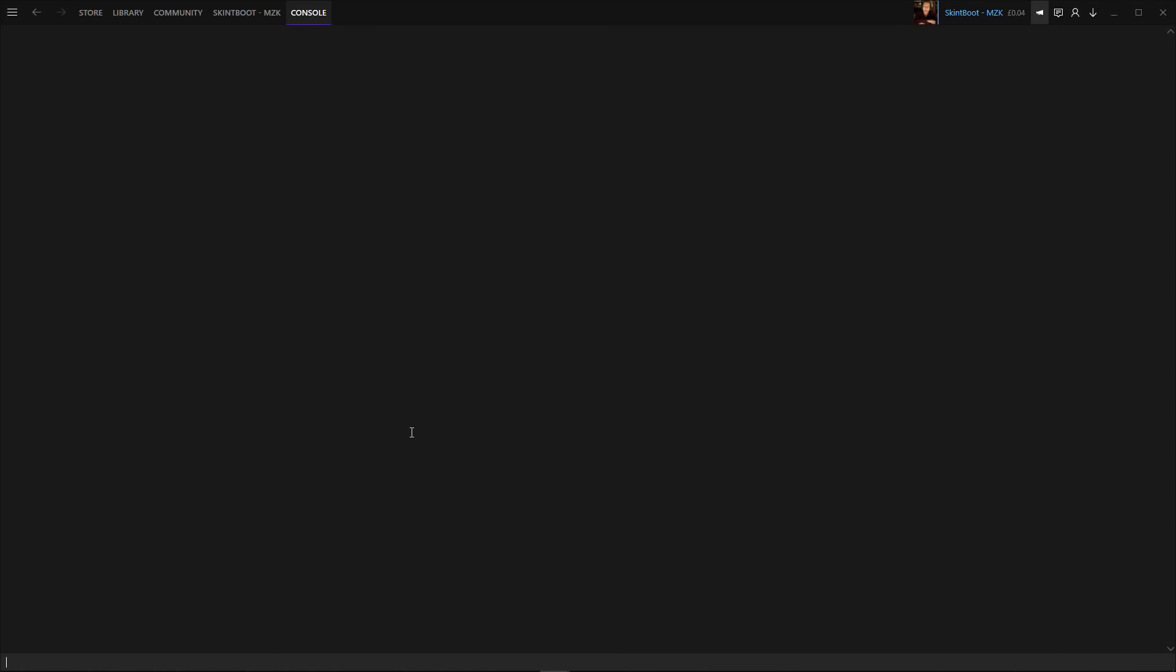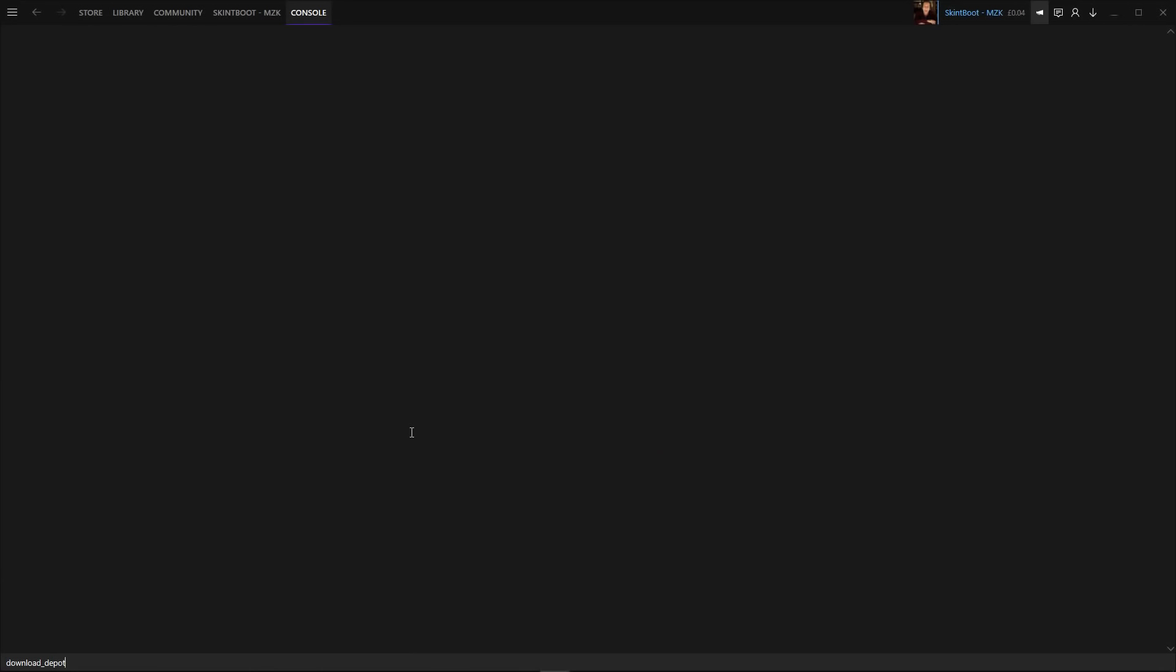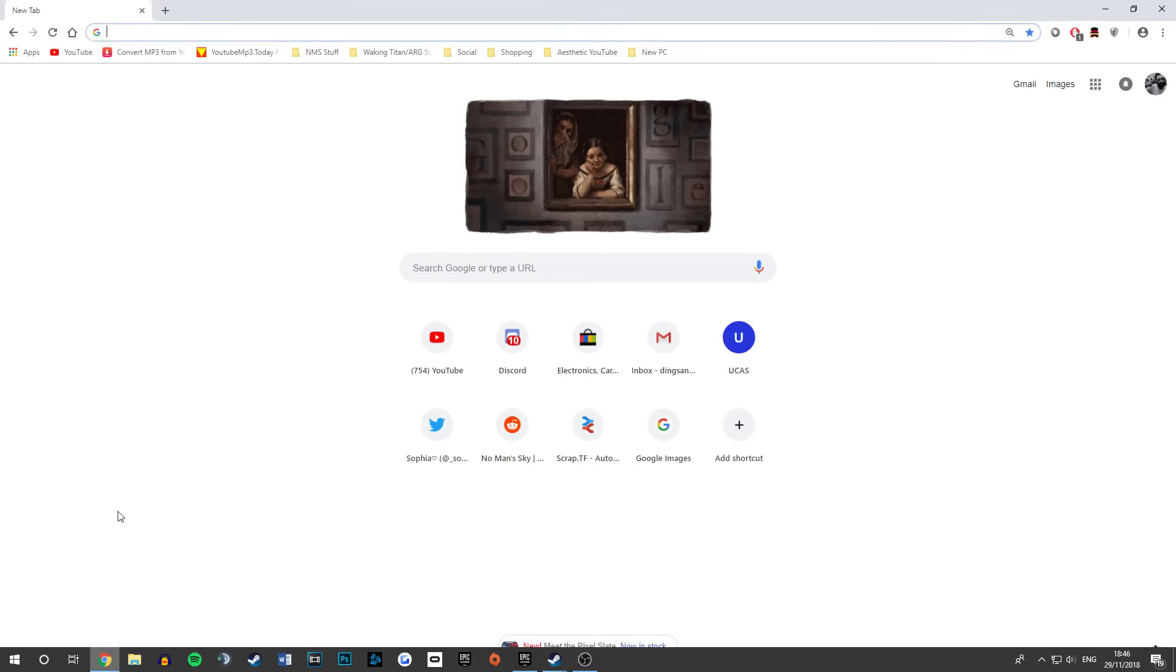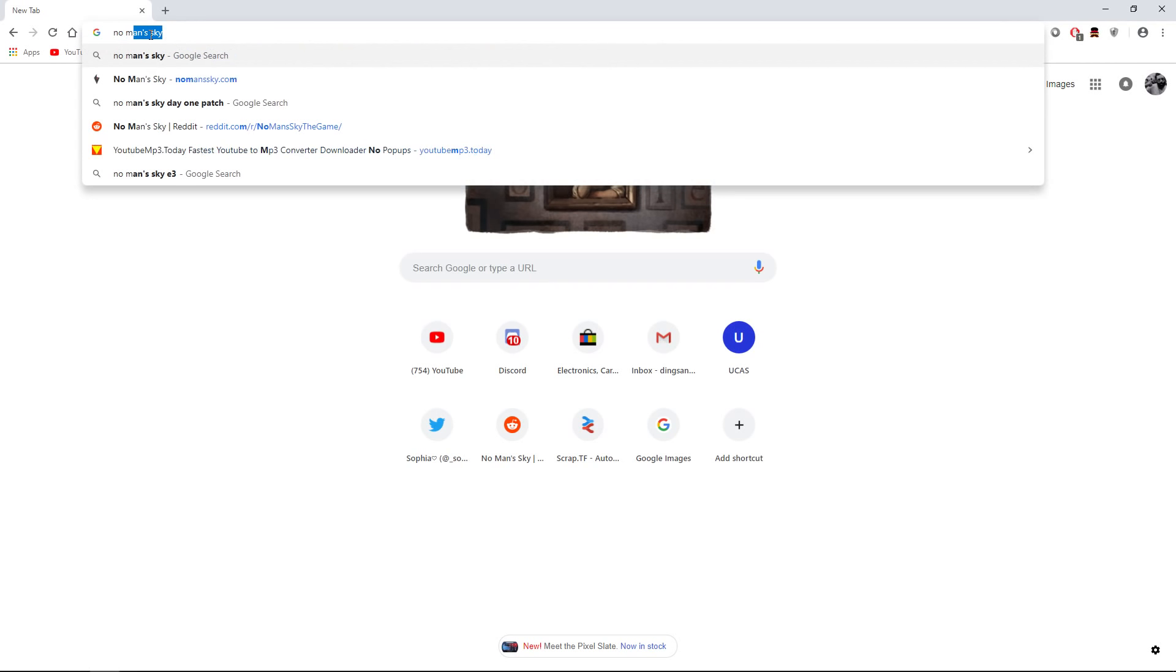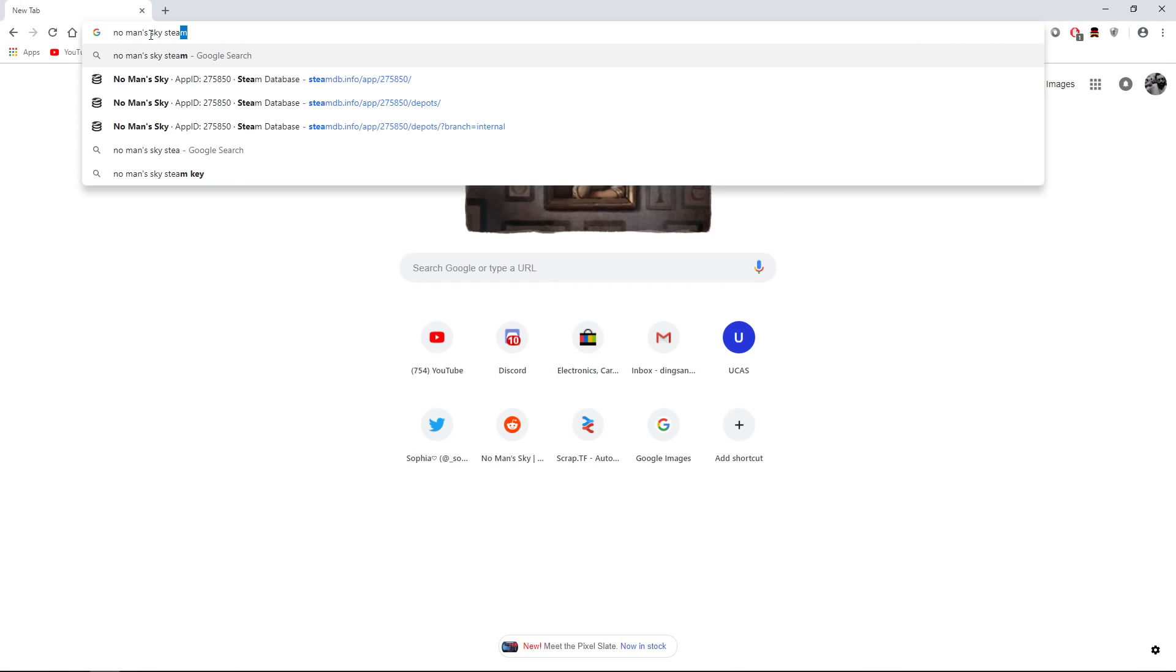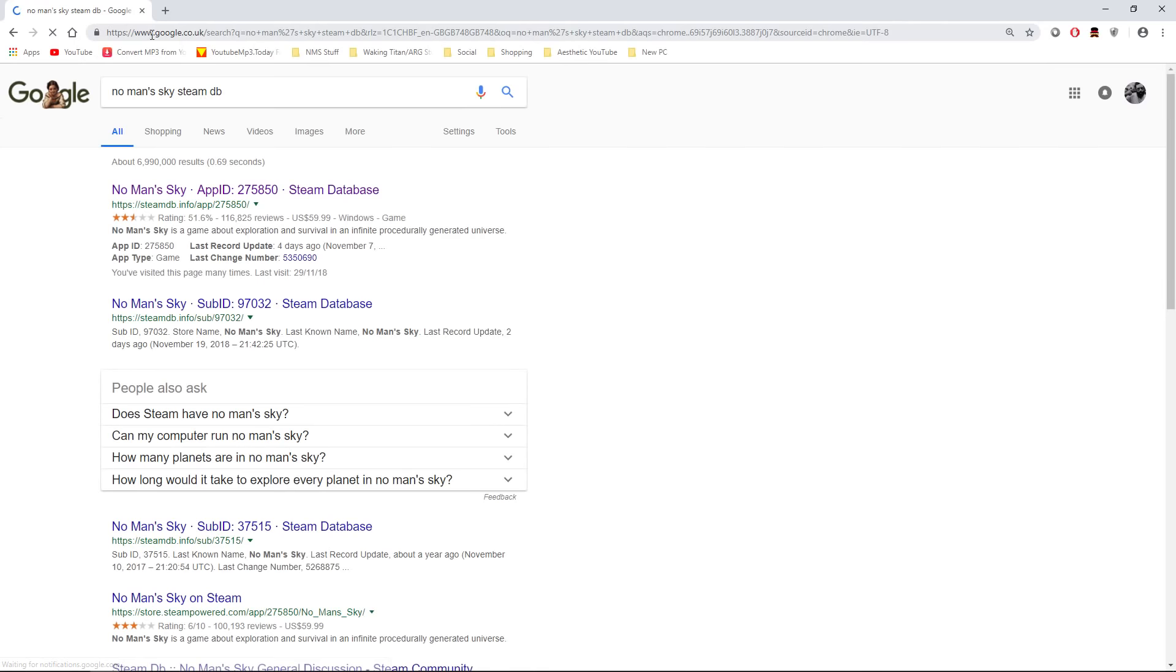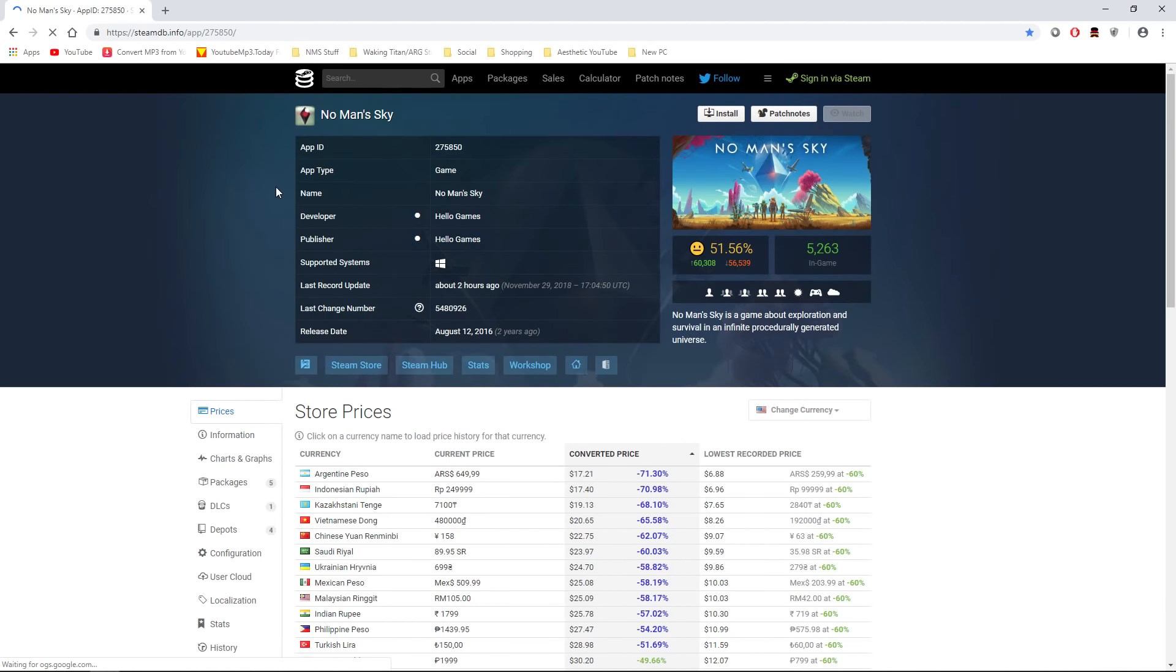And from here, what we want to do is type in the following command. We want to go with download underscore depot, like so. Just leave it at that, do a single space and from here on out, we're not going to use Steam for a couple of minutes. So you're going to want to go into Chrome or wherever you use your internet and you want to type in No Man's Sky SteamDB. Should be the top result up here and you want to click on this.